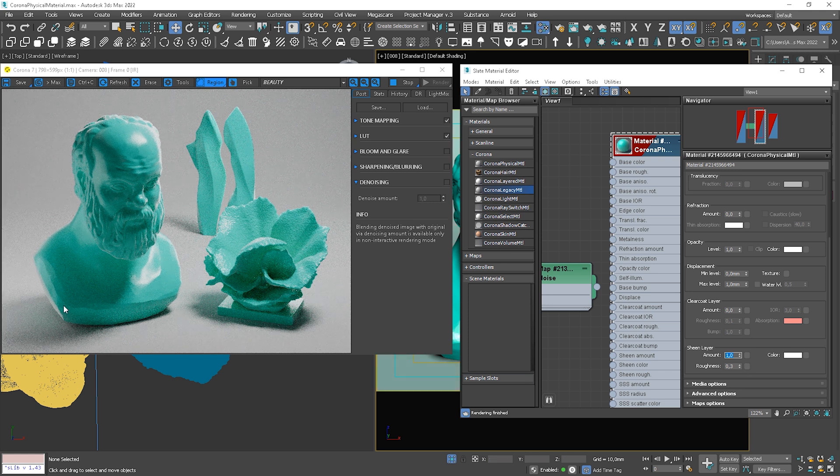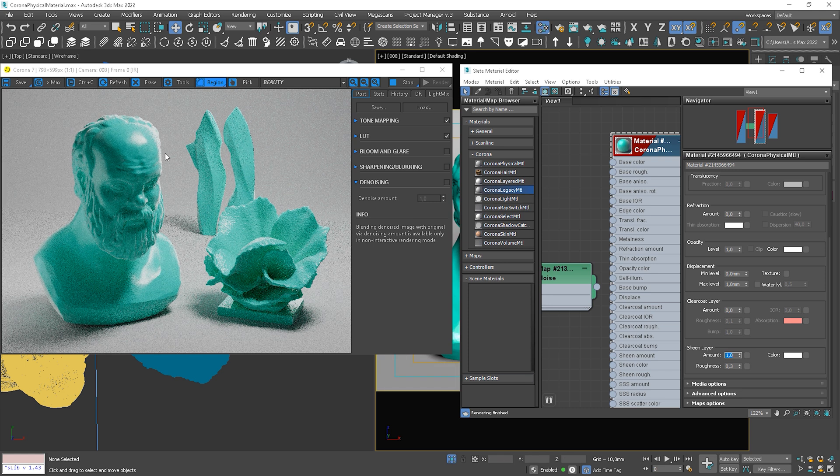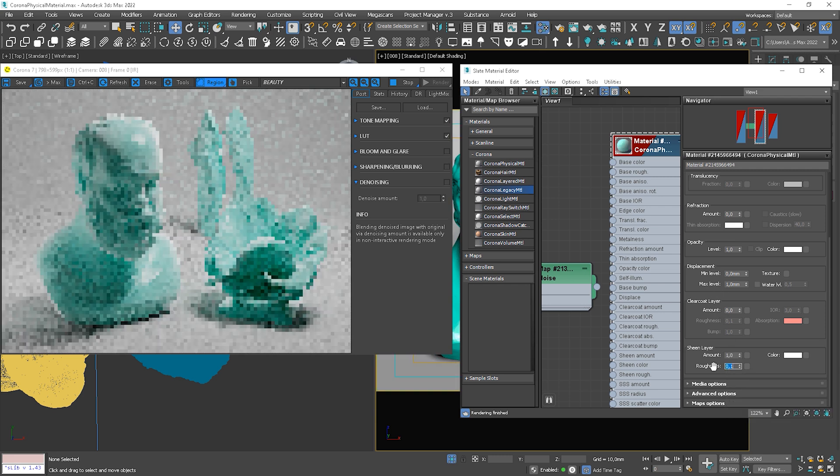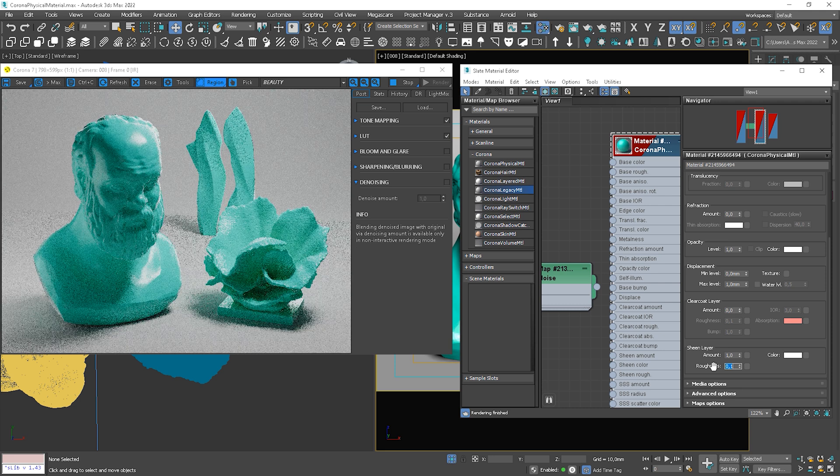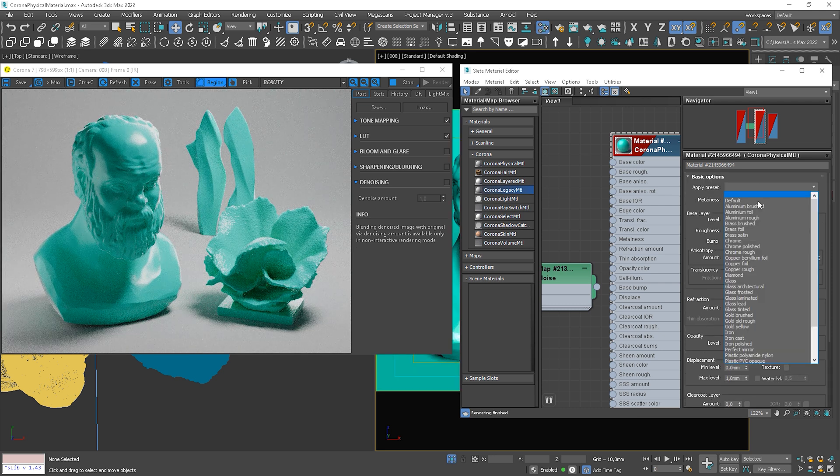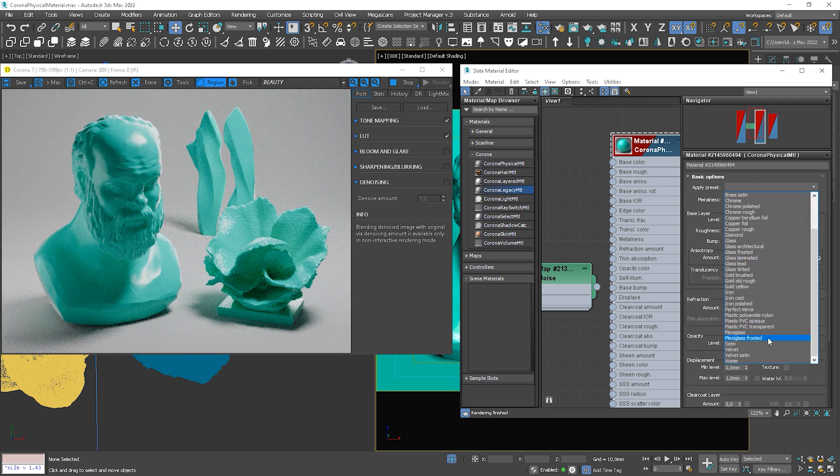You can see it here, for instance. Or here. We can also increase the roughness of the sheen layer. If we choose velvet from presets, you can notice that they use this effect.